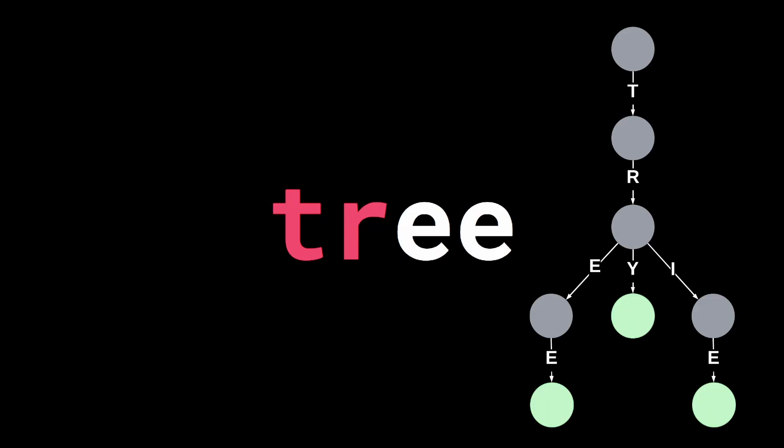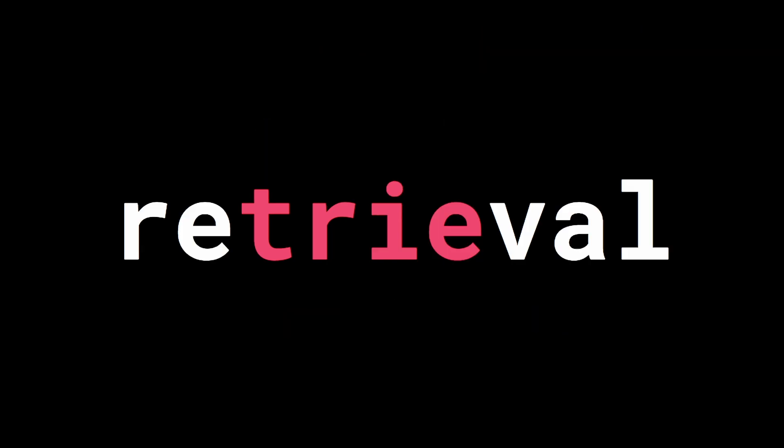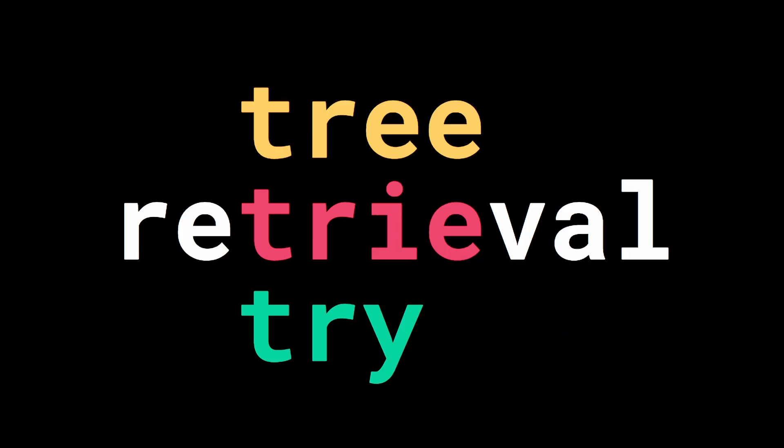A trie is a tree-like data structure used for storing and efficiently searching for strings. It comes from the word retrieval but is pronounced like try to differentiate it from tree.